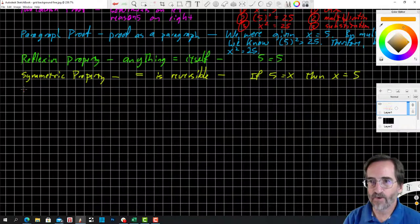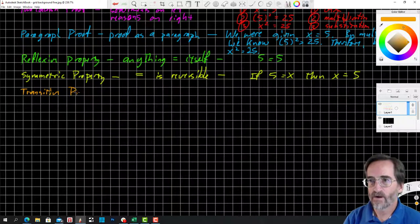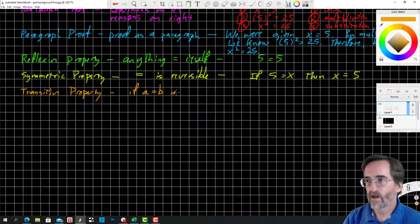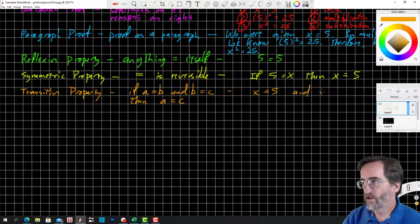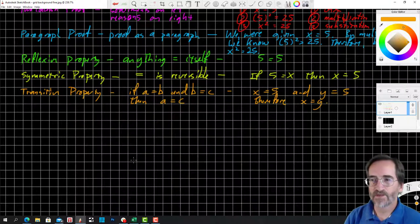Transitive property — this is an important one. If a equals b and b equals c, then a equals c. Example: x equals 5 and y equals 5. Therefore, since they both equal 5, x equals y. Transitive property: two things equal to the same thing are equal to each other.